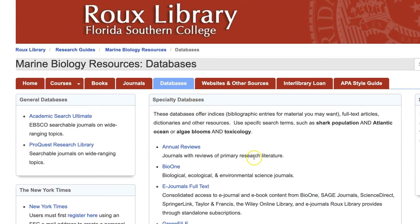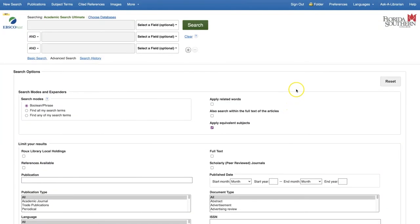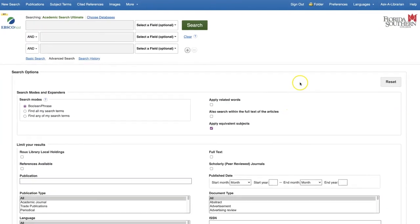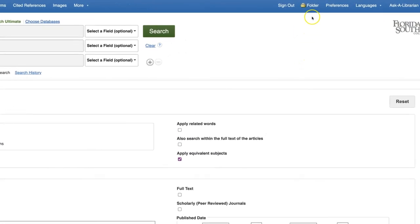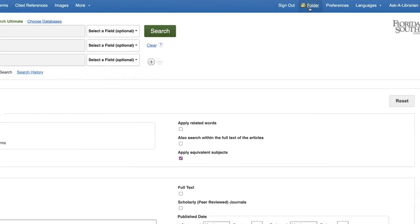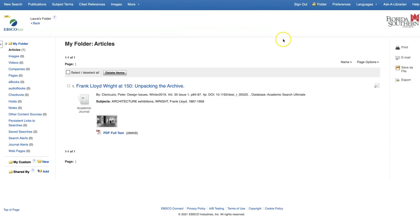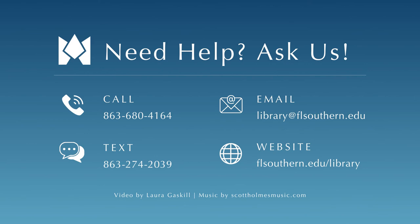Many databases offer extra features when you create a free account, such as saving search results to a folder so that you can retrieve them later. To learn more, watch our quick video tutorial on creating an EBSCO account. Thanks for watching, and remember your librarians are always ready to help if you have any questions about selecting or searching databases.